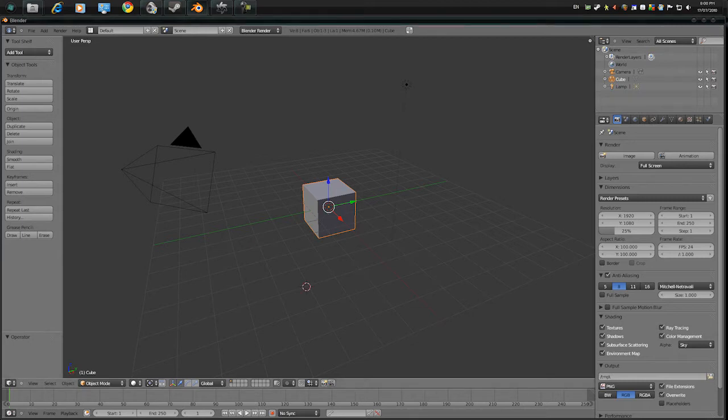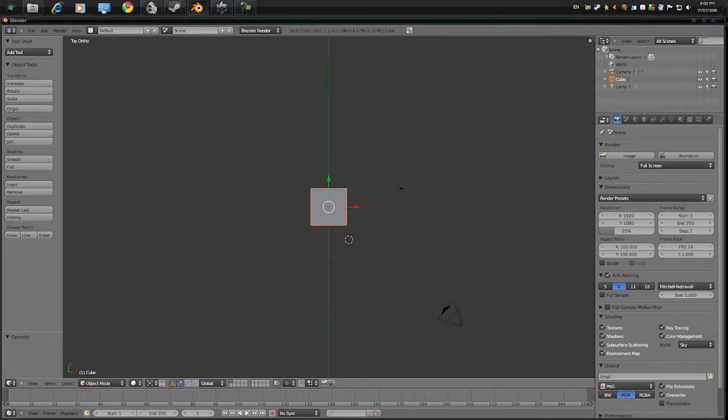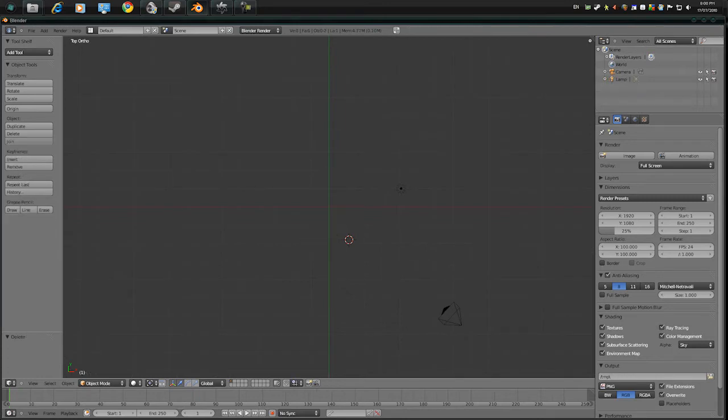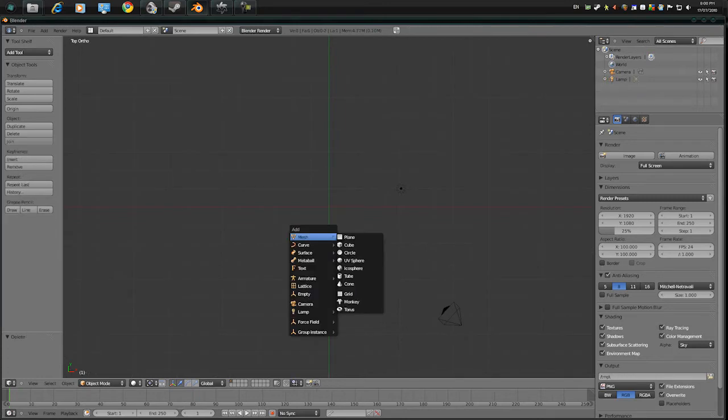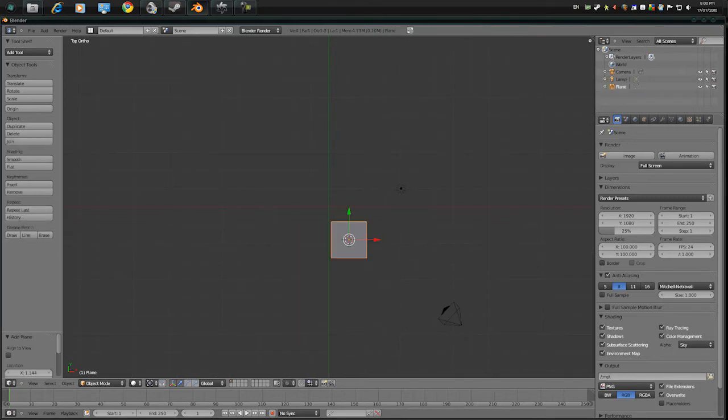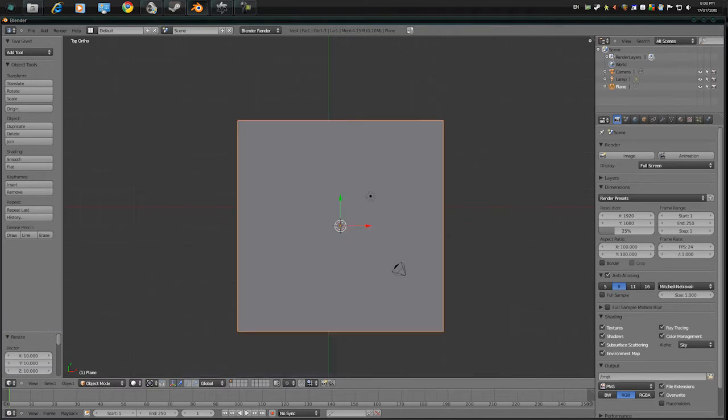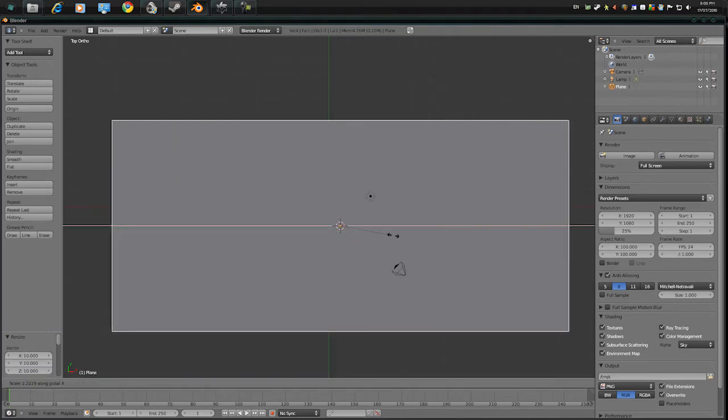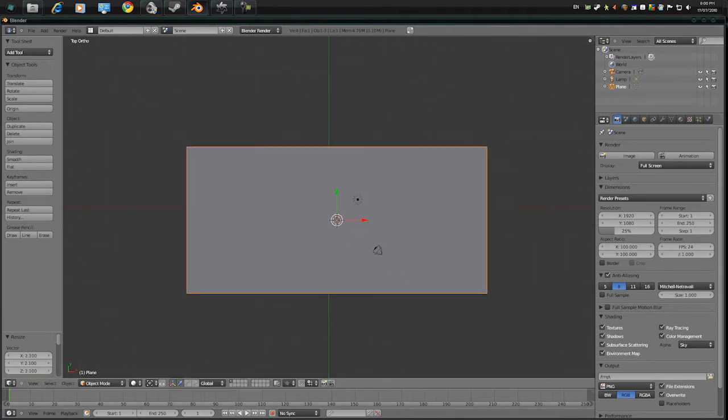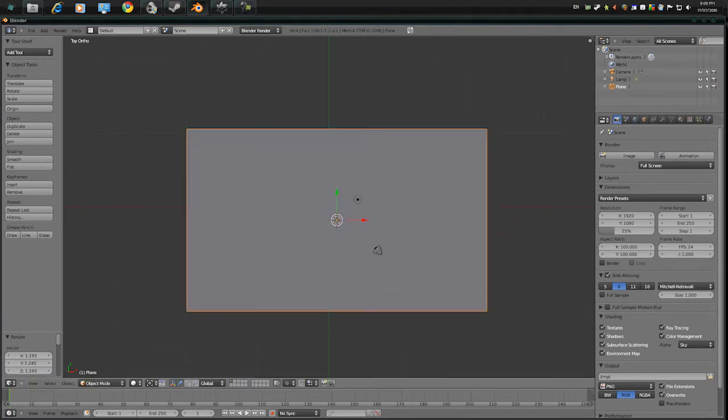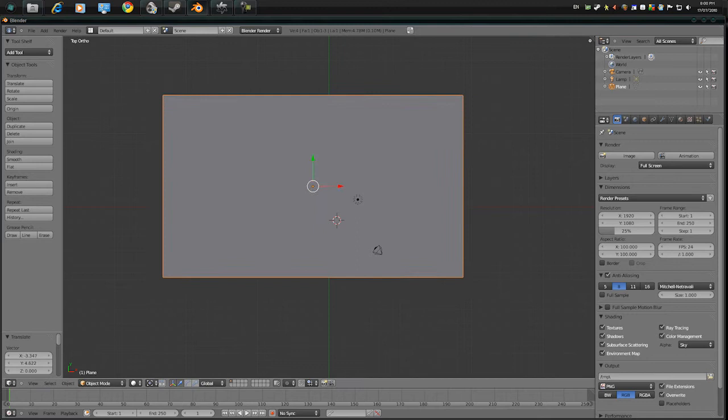Okay, so first open up Blender, press 7, 5 and delete the cube, press Shift-A, Plane, press S, then 10, then SX, SY and make it a bit more like a rectangle.